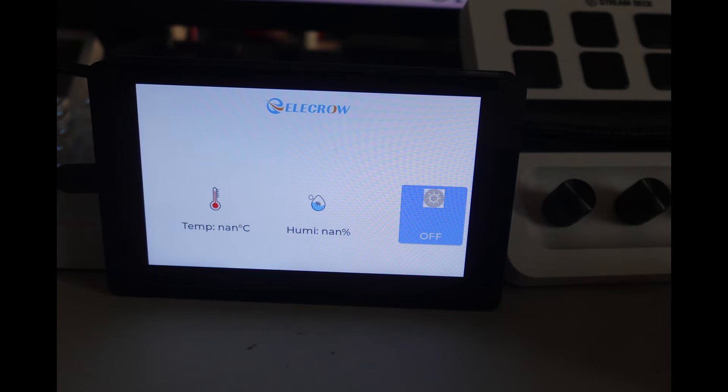As you can see we've got the temperature and humidity not showing anything, and then we've got the light on the right-hand side over there. Now the reason it's not showing anything is because we don't have any sensors connected directly to it. So now what I'm going to do is show you how to paste some code into the YAML to allow it to pull this information from Home Assistant instead.